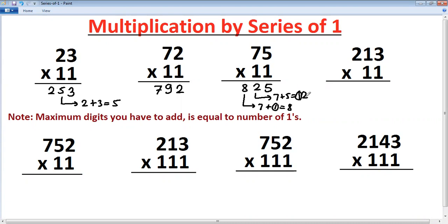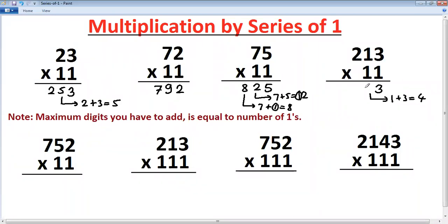The answer is eight-eight-two-four. Now we are considering three digits multiplied by two ones. Remember this rule: the maximum number of digits you have to add is equal to the number of ones. First step, last digit as it is. Next, add one plus three — one plus three is four. That is the maximum, because there are two ones.